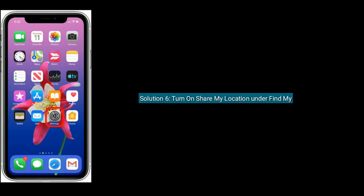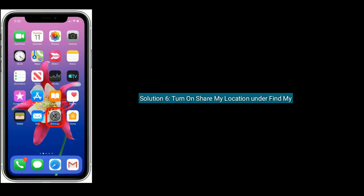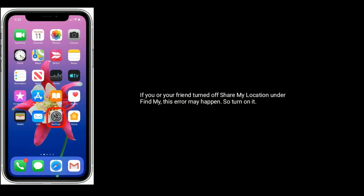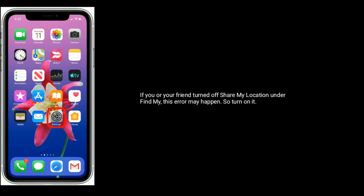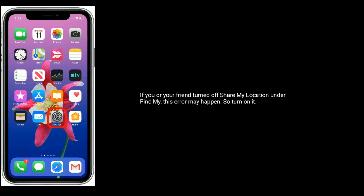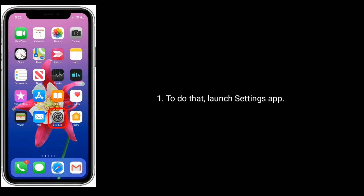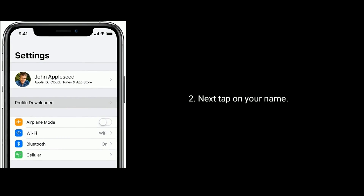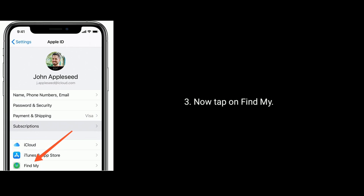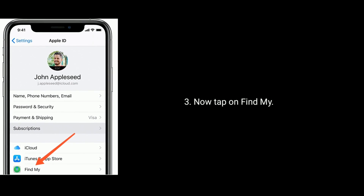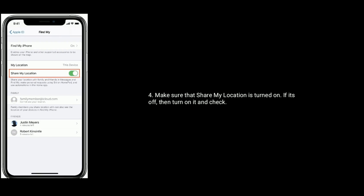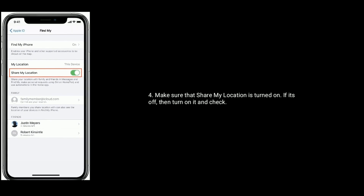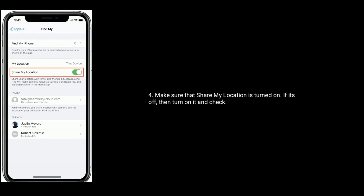Solution 6 is turn on Share My Location under Find My. If you or your friend turn off Share My Location under Find My, this error may happen, so turn it on. To do that, launch the Settings app. Next tap on your name. Now tap on Find My. Make sure that Share My Location is turned on. If it's off, then turn it on and check.